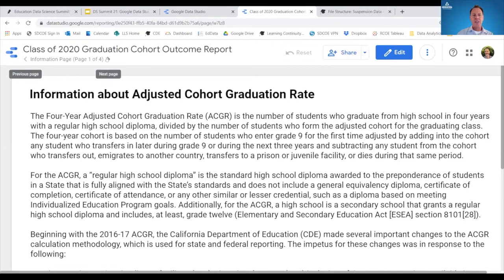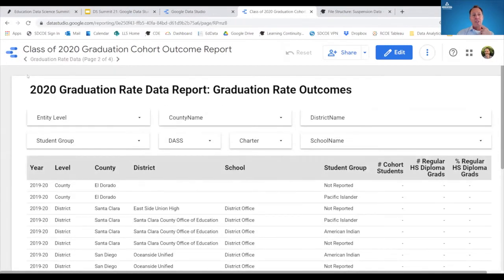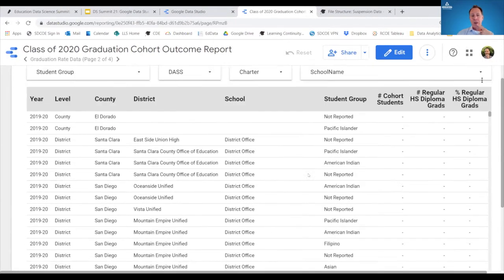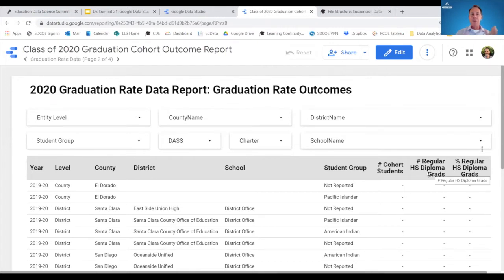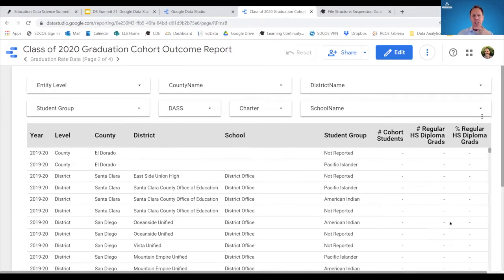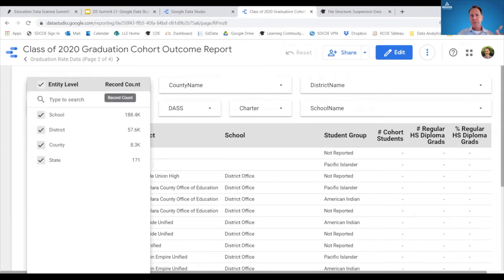Toggling to page two shows a data table. Unlike in DataQuest where you might see multiple columns for many different outcomes, this view has been limited to just the number and percent of students graduating with a regular high school diploma. At the top are various filters that can be applied. For example, this filter is for entity level — the research file has everything from state level, county, district, and school. Clicking 'county only' refreshes the view to show county outcomes.